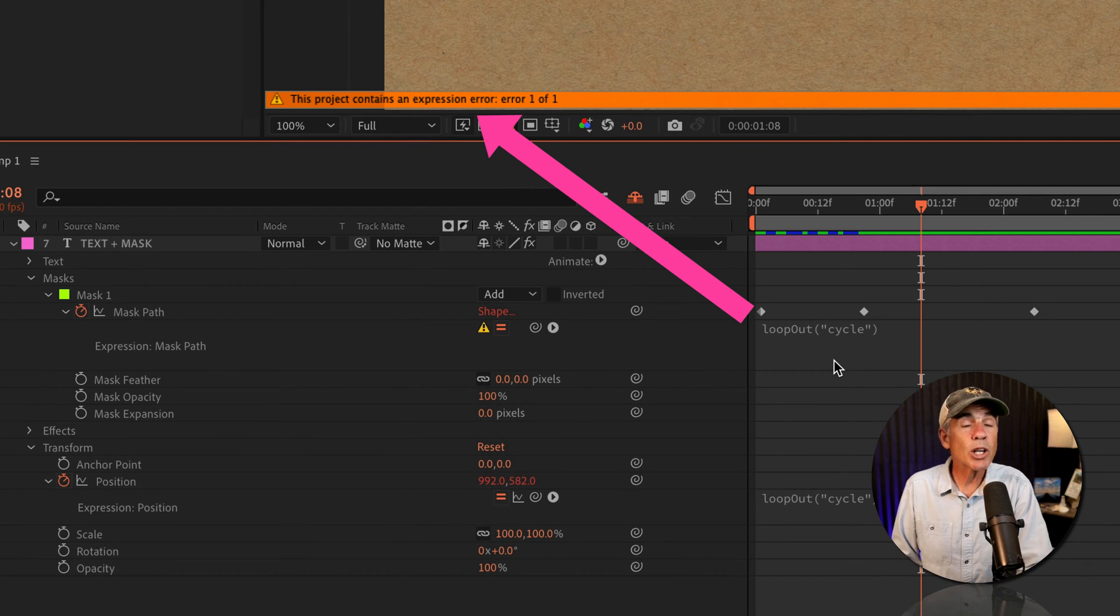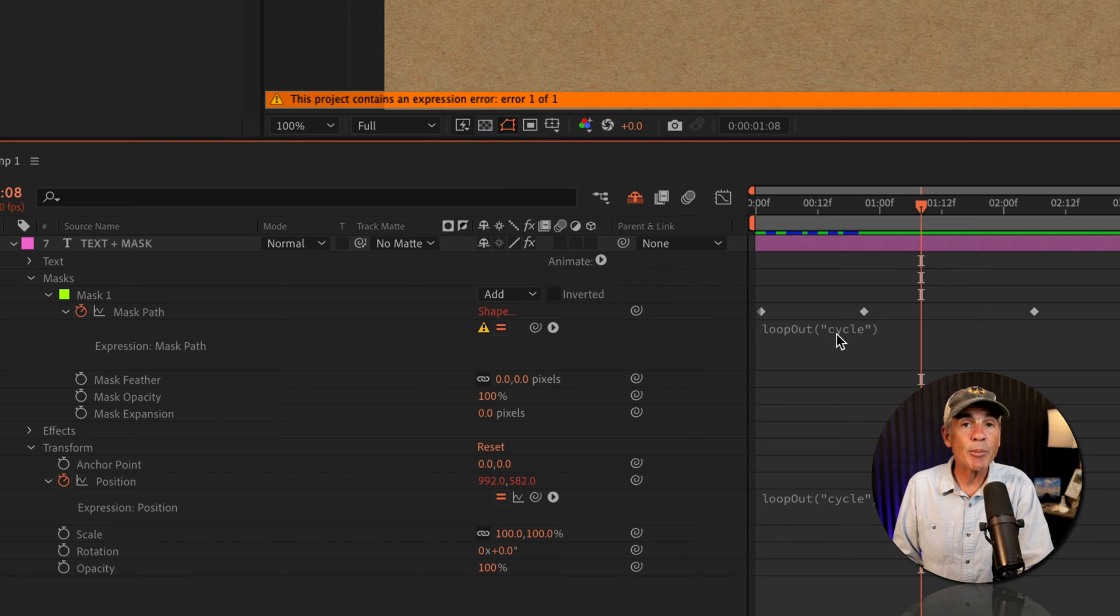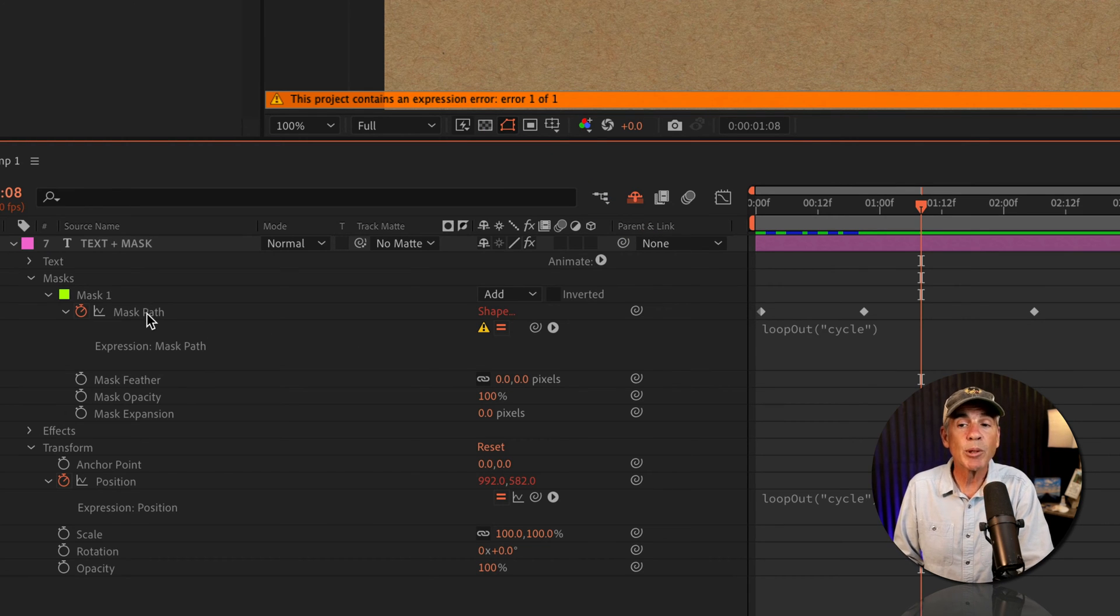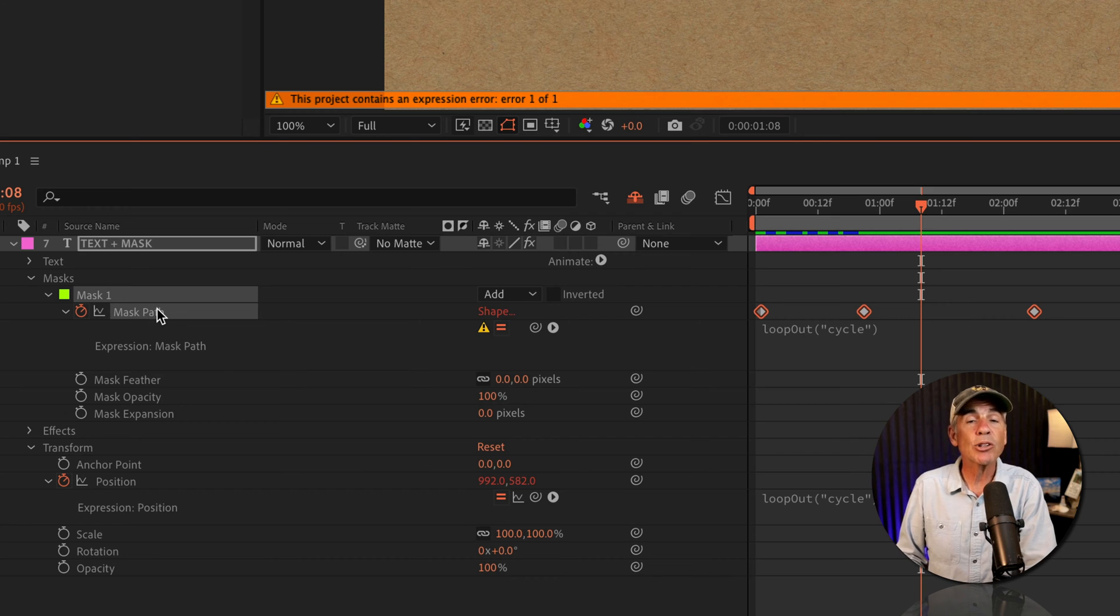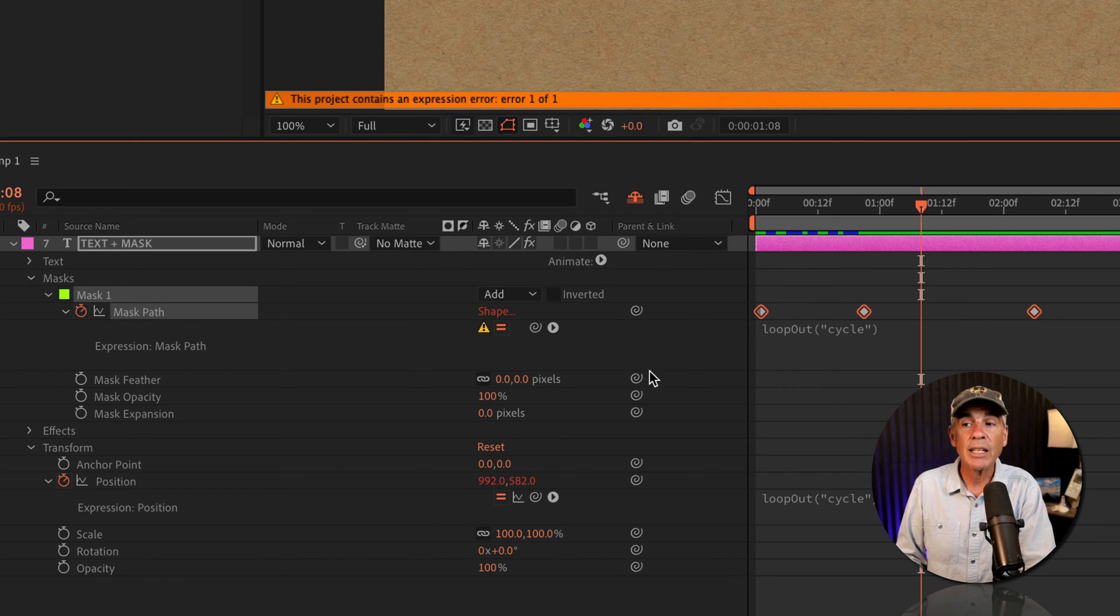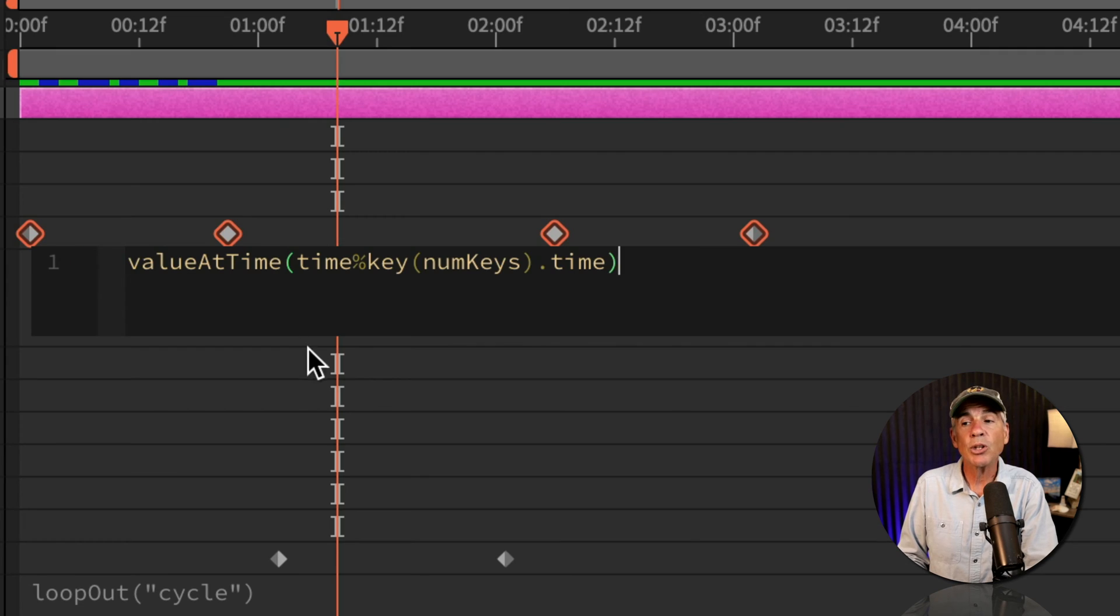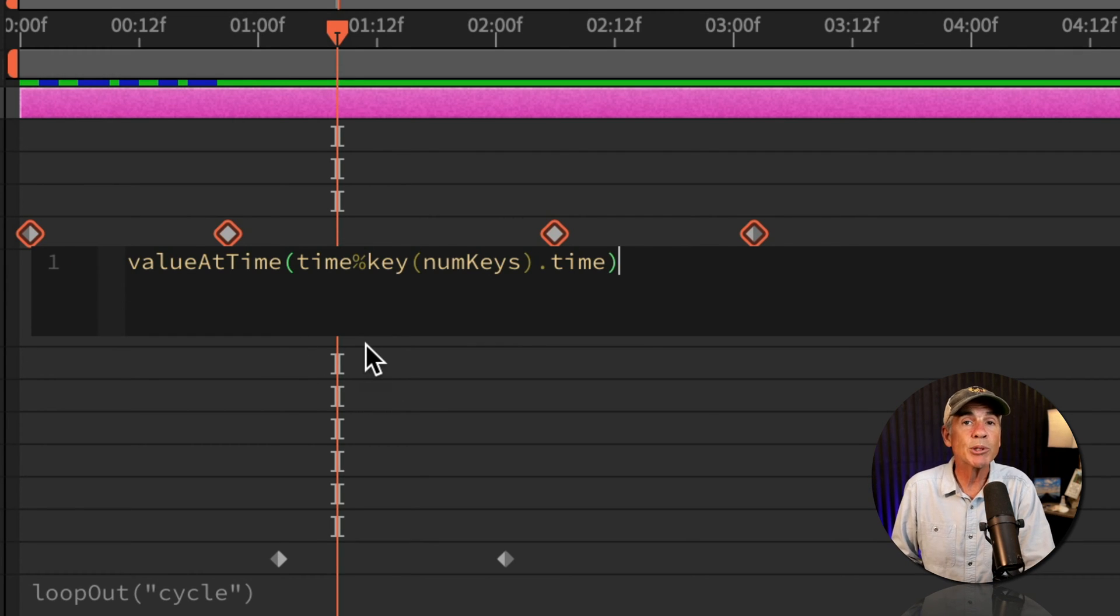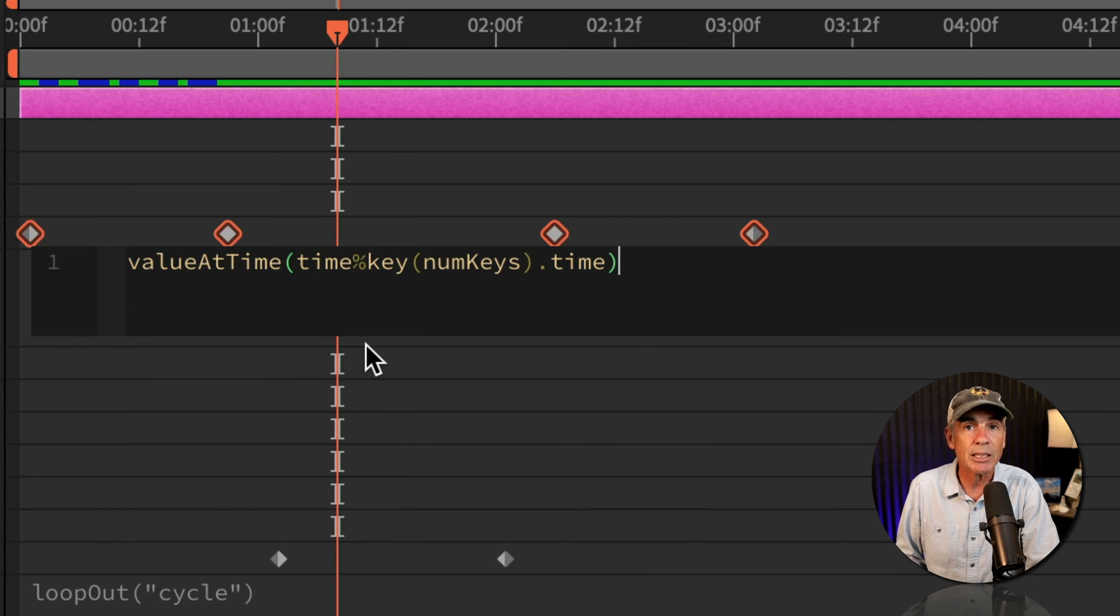So the workaround or the fix, when you are getting this error message trying to use the loop out cycle expression on a mask path or a shape path animation, instead of using the loop out expression, use this value at time expression. And I will leave it in the description of this tutorial so you can easily copy and paste it.